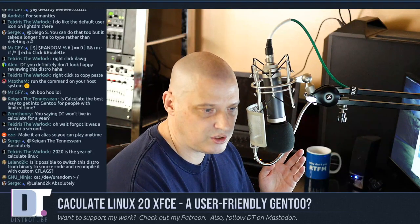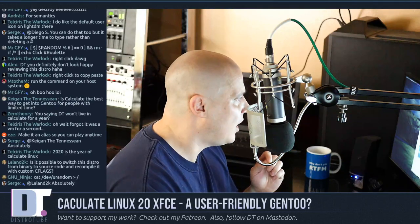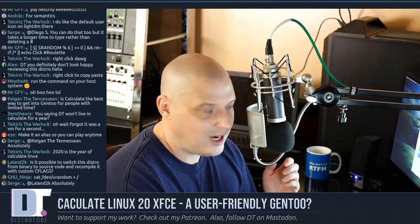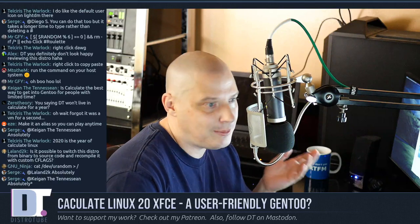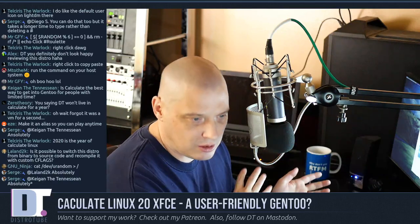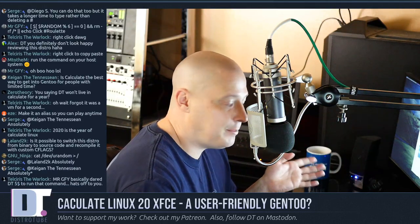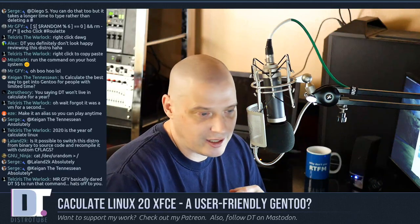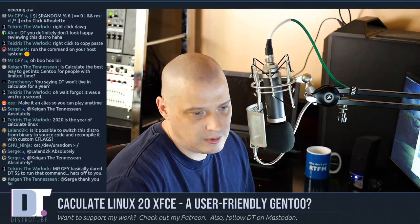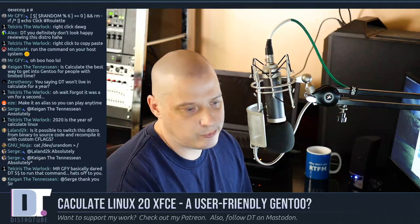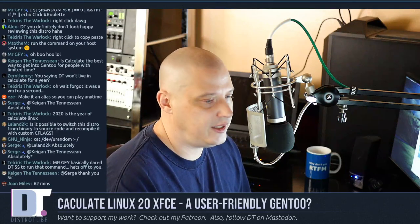Someone is saying 'DT won't live in Calculate for a year?' — well, no. It's a fine distribution. I've lived in Calculate for some weeks before, briefly lived in Sabayon on my real machine. But I don't like the compile times. It's not a distro for me — it wastes too much of my time. If you like building stuff from source and playing with use flags and you get something out of that, great. I don't.